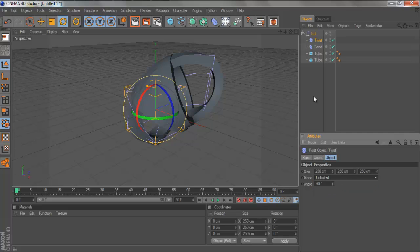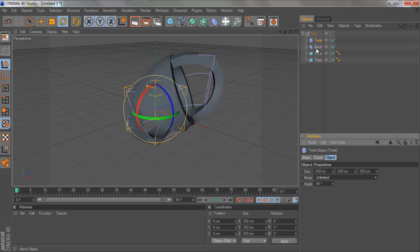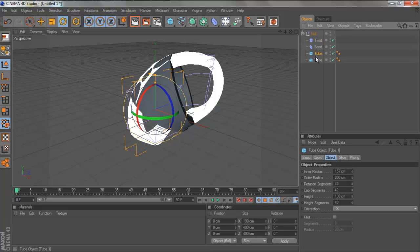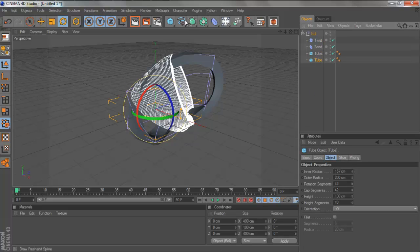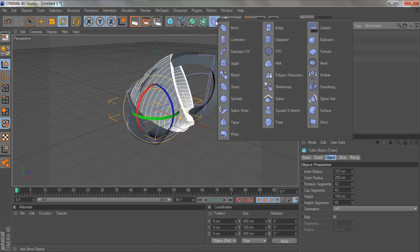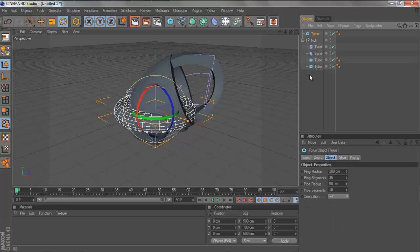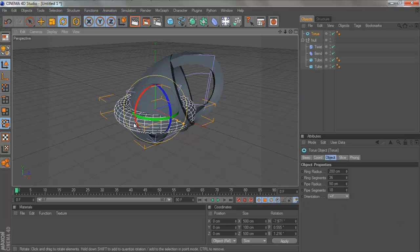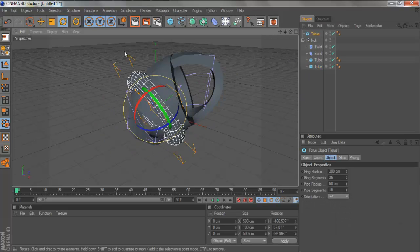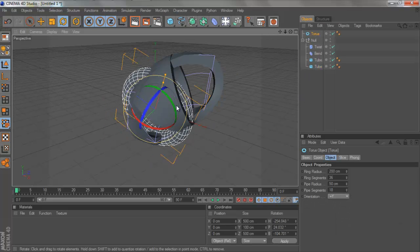Now I'll be showing you my background, which I made with the twist and the bend tool, and a lot of tubes and the torus, which also works really well with these.